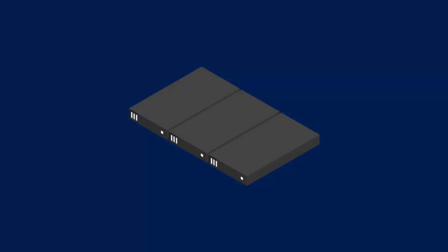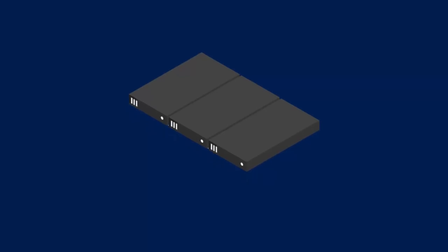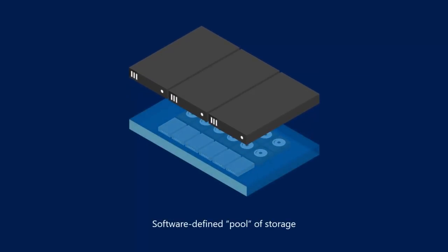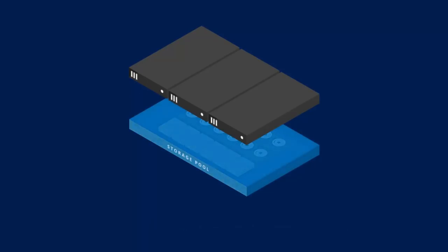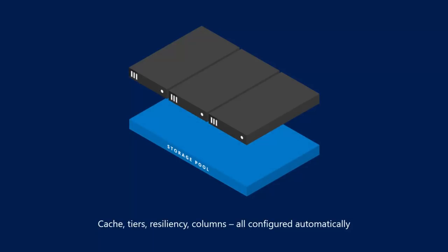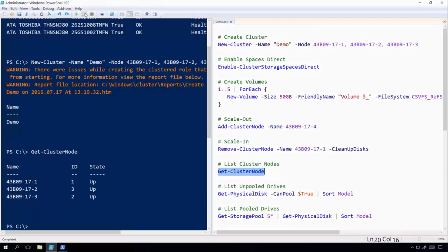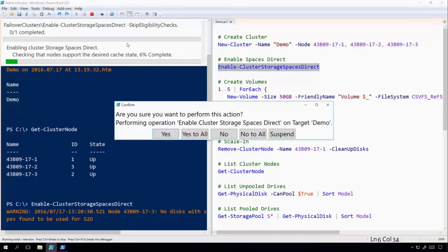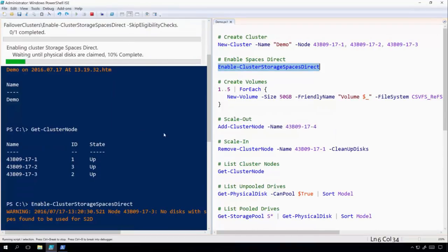This is where the magic really starts. Storage Spaces Direct is going to take the internal drives from these servers and create a software-defined pool of storage that is accessible to all of the machines. This pool will have cache, tiers, resiliency, erasure coding across columns, all the things you would expect out of a high-end storage solution configured automatically. To do this, we're going to run the enable cluster storage spaces direct command. This can take a short time to run. We'll click yes and let it go.